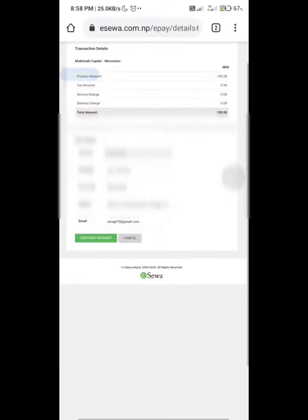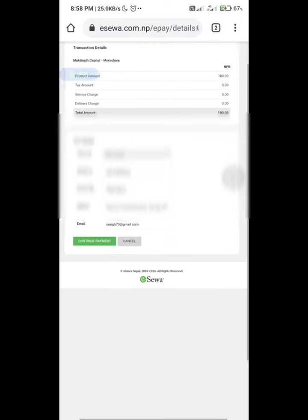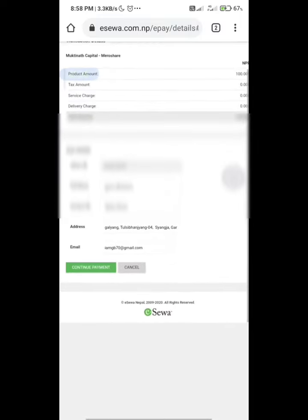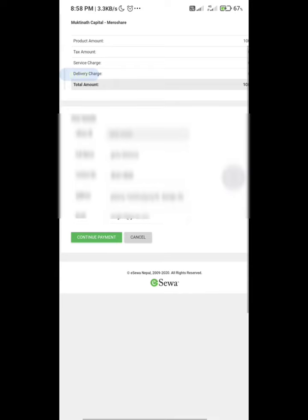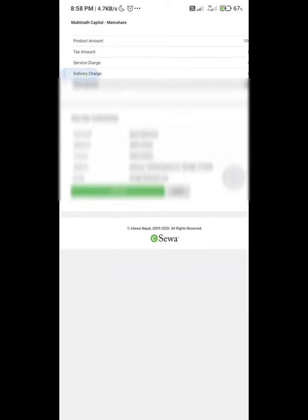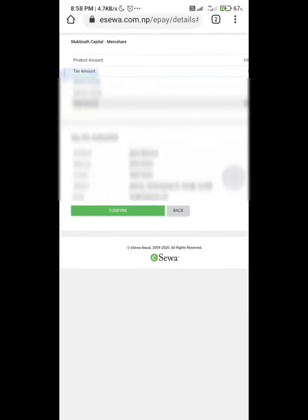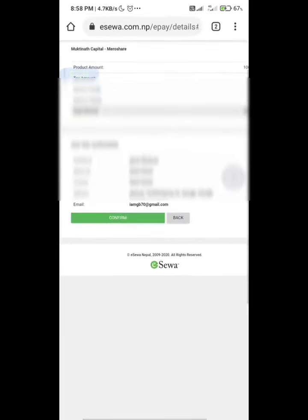After login, just tap on confirm payment. Then again tap on the confirm button.